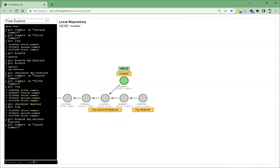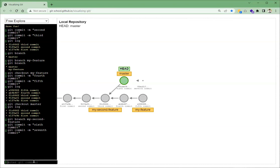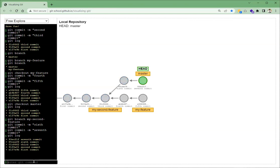Let's do one more commit first and then check the log. This will be the seventh commit. The master branch has the first three plus the sixth and seventh commits — five commits total. The my-feature branch contains the first three plus the fourth and fifth. The my-second-feature branch was created from master at the third commit, so it only contains the first three commits. Let's check git log — we can see exactly those five commits on master.